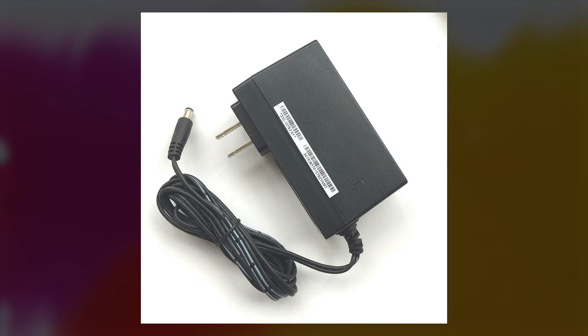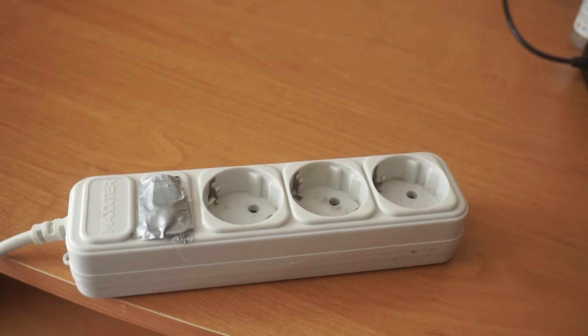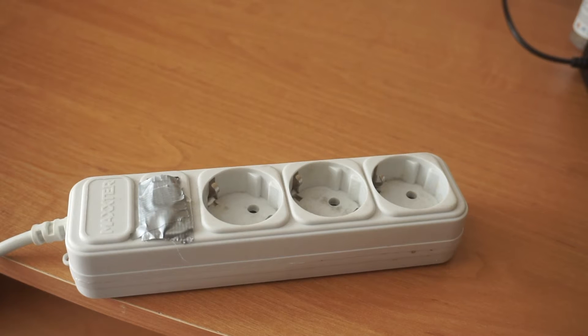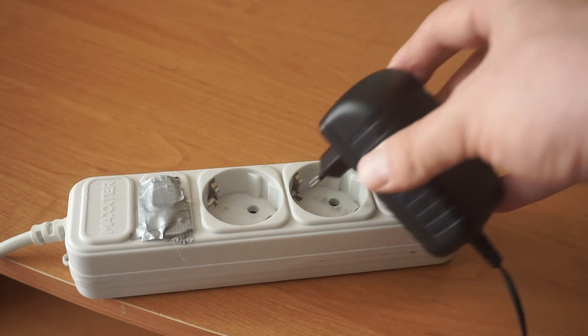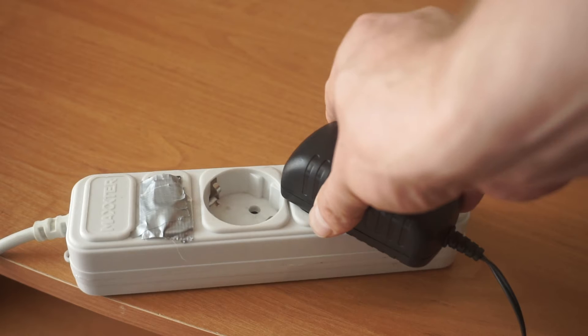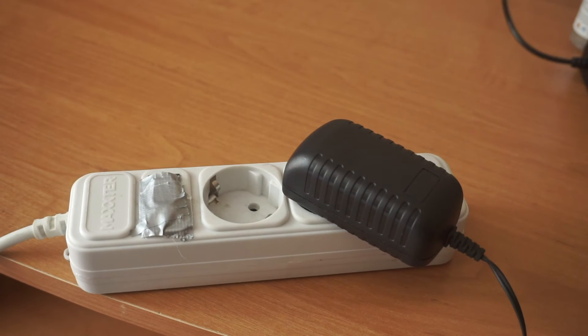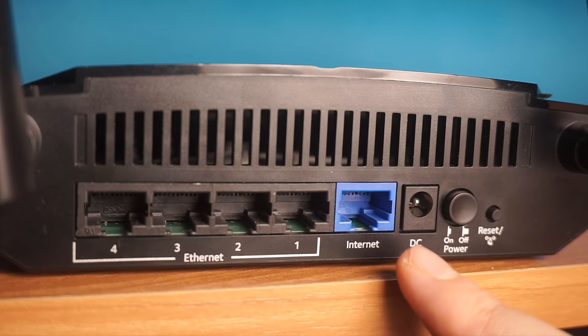The first step is to power on the router. Connect one end of the power adapter to a wall socket and the other end to the router.